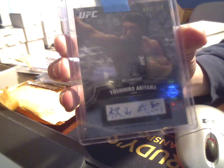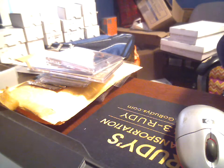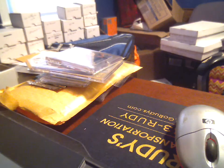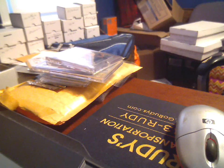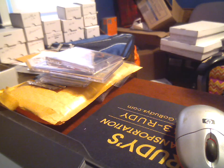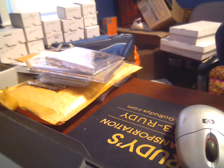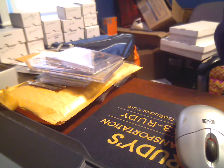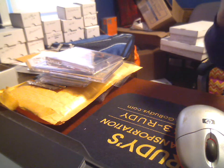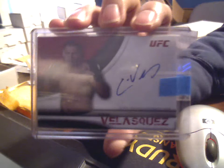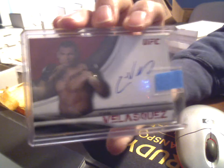I don't know, I guess they sent those to Japan like that. Got a 2010 Knockout Full Contact, not numbered, on card auto of current heavyweight champion Cain Velasquez.